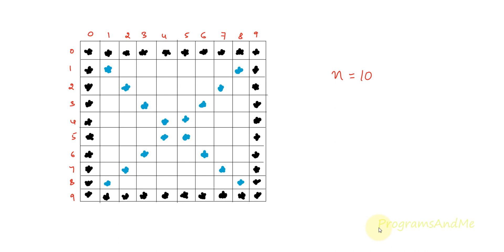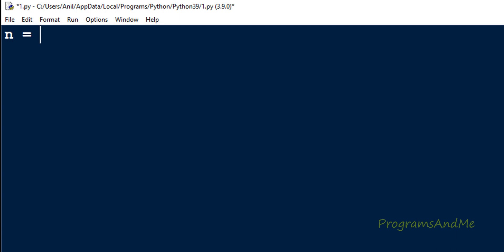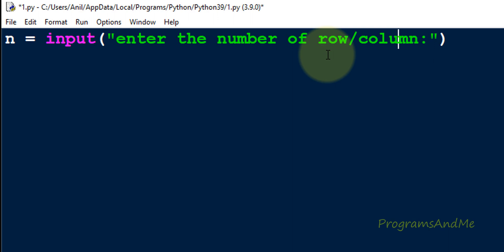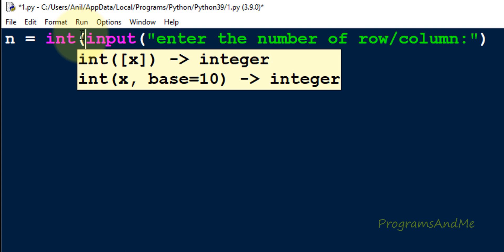To write this program, first we will ask the user to mention the number of rows or columns. Because this is a square shape, the number of rows and columns is equal. I will take the variable name as n and use the input function. In Python 3, the input function takes input as a string by default, so I need to convert it to an integer using the int function.